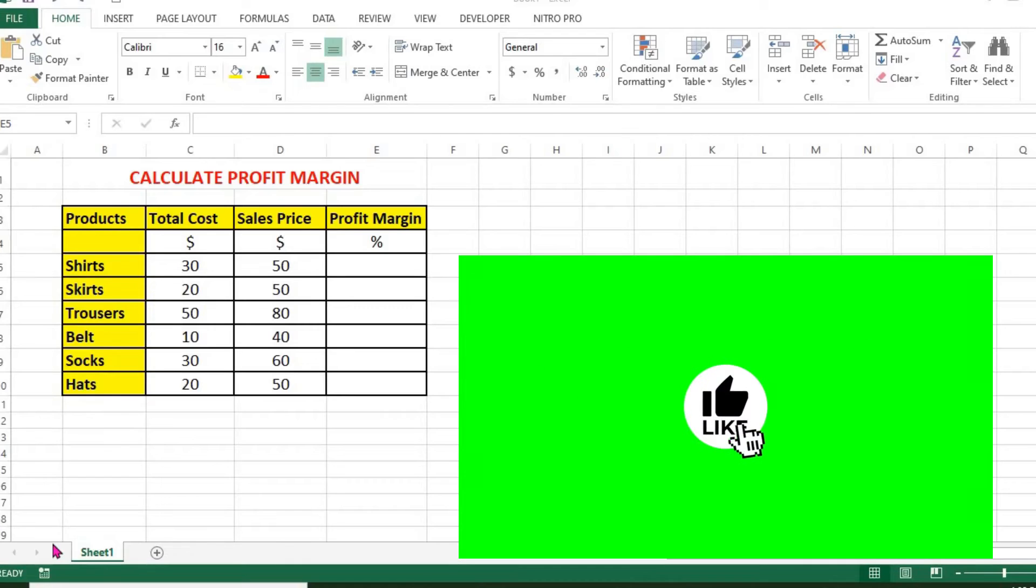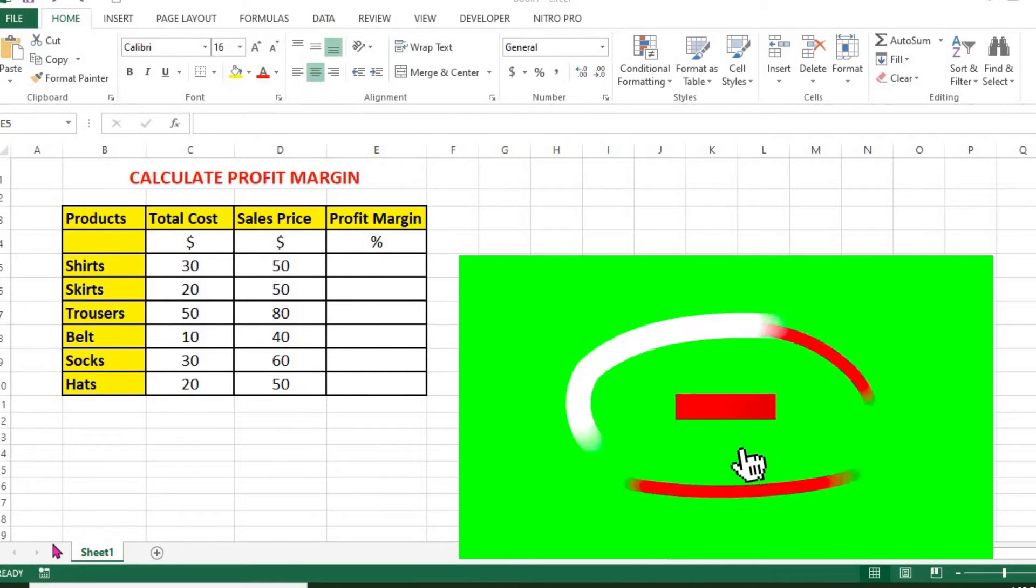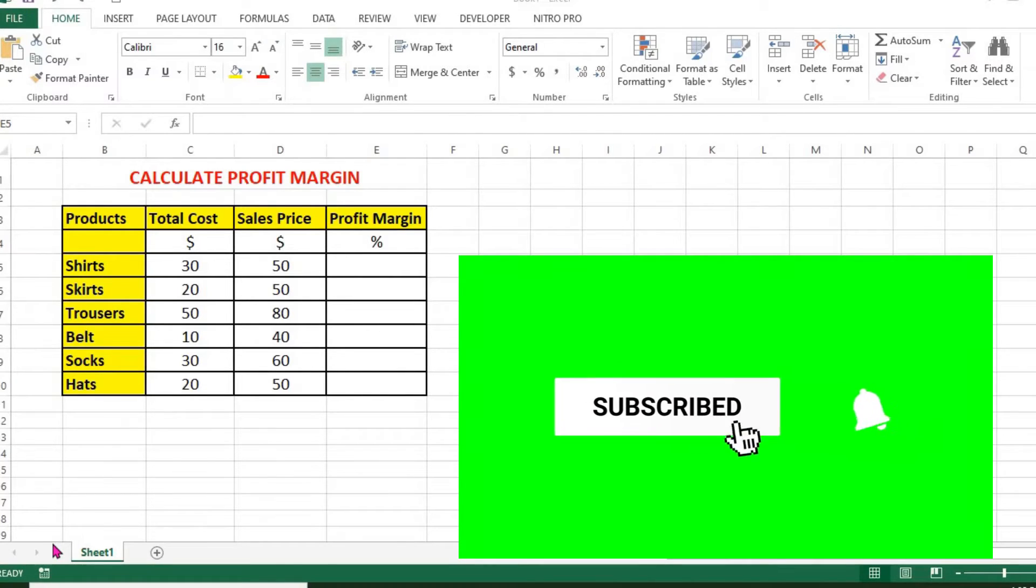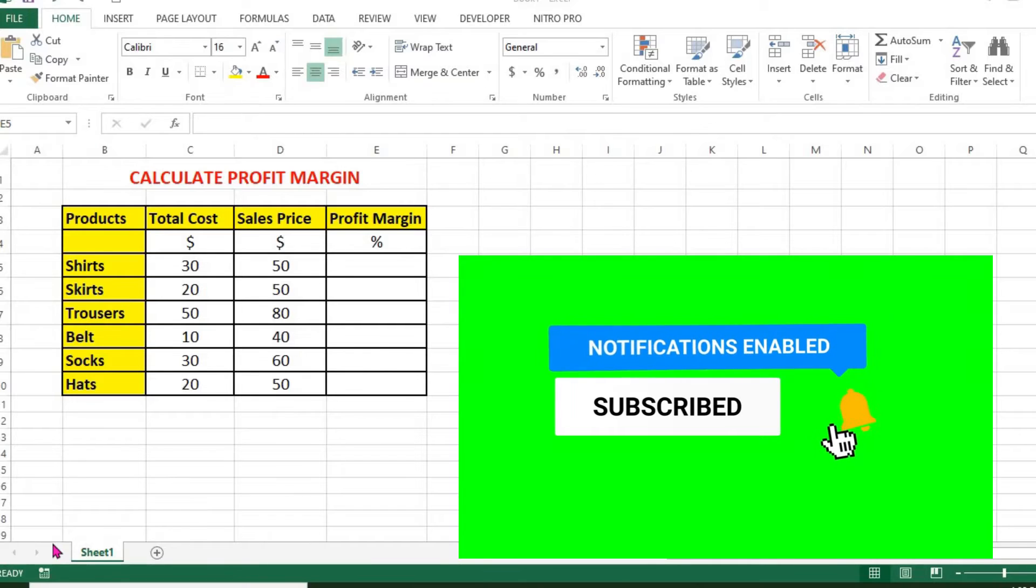In this tutorial, we'll be learning how to calculate profit margin in Excel. Here we have different products in stock.